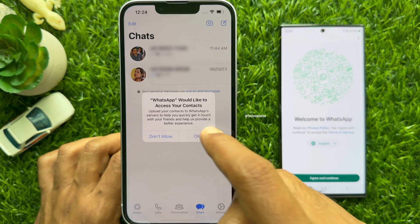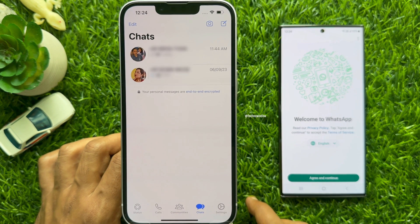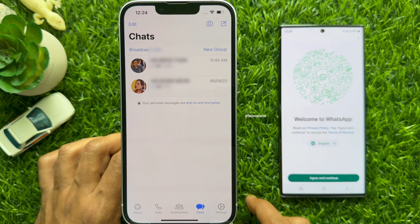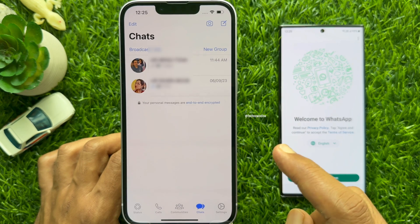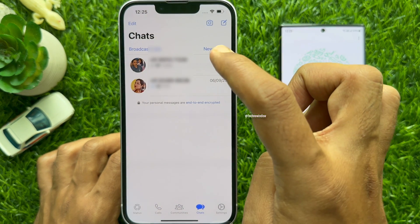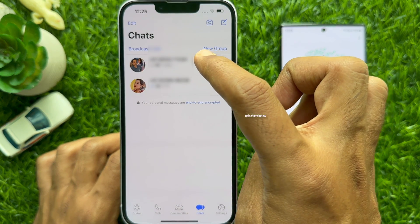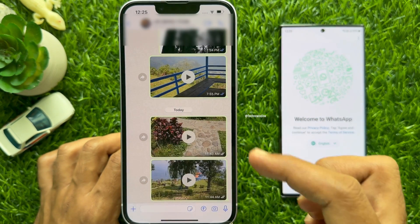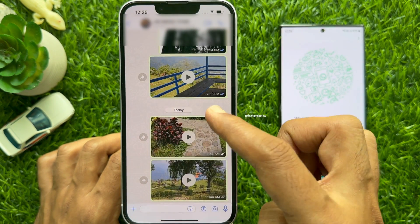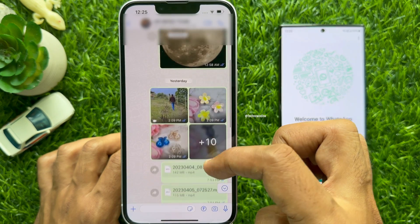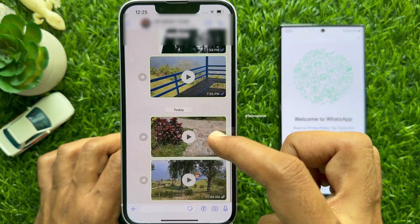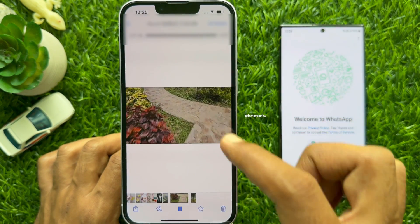That's it. You will see all your WhatsApp chats and data on your iPhone — all of your WhatsApp chats like photos, videos, and documents on your iPhone.